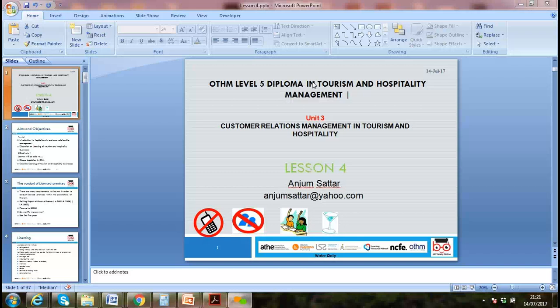We discussed consumer rights, the Sale of Goods Act 1979, and the seven C's of communication. I mentioned you should look at what those seven C's concepts are. We also discussed the role of effective communication in customer relationship management.